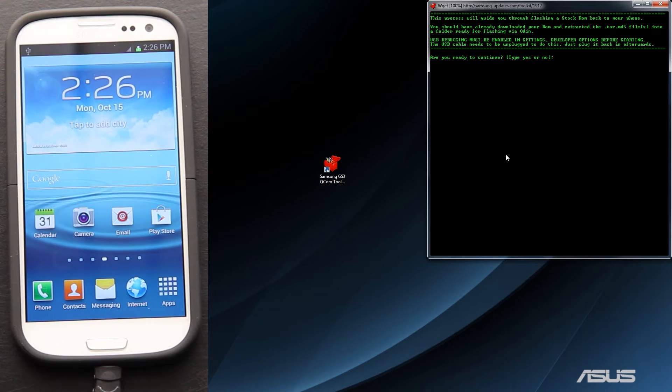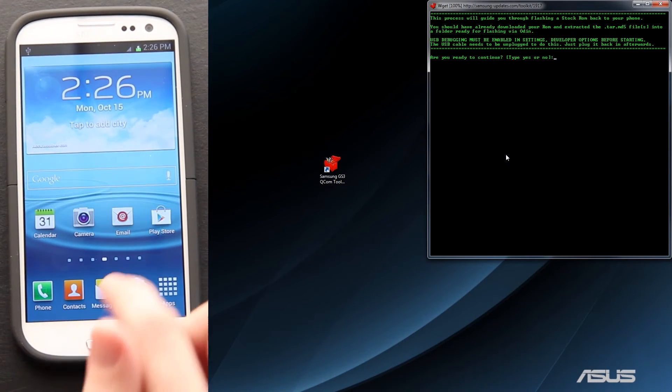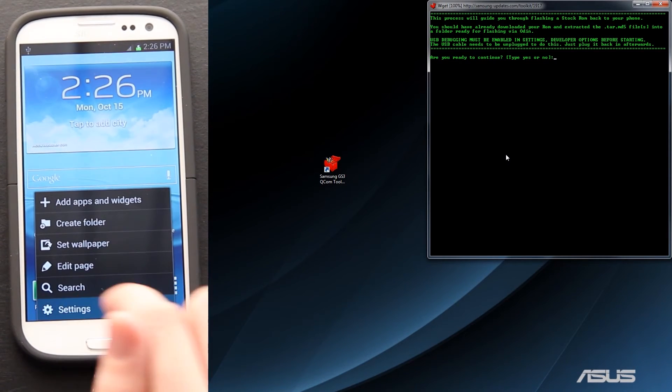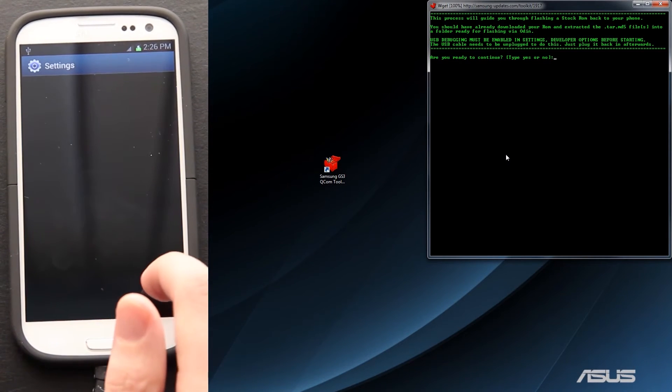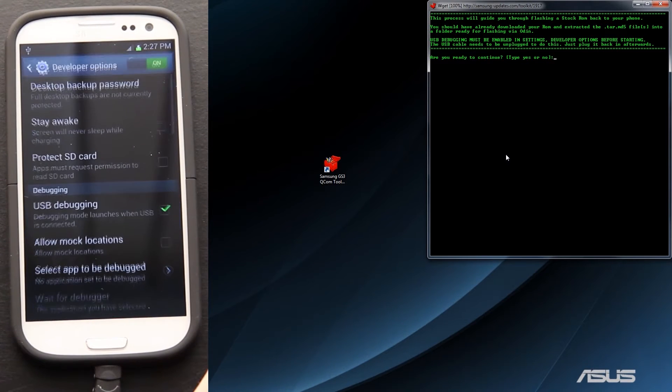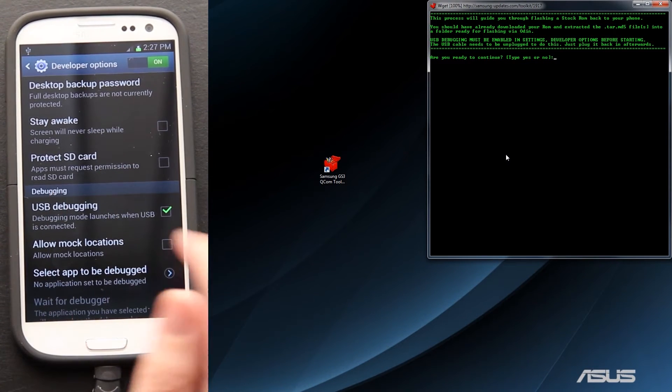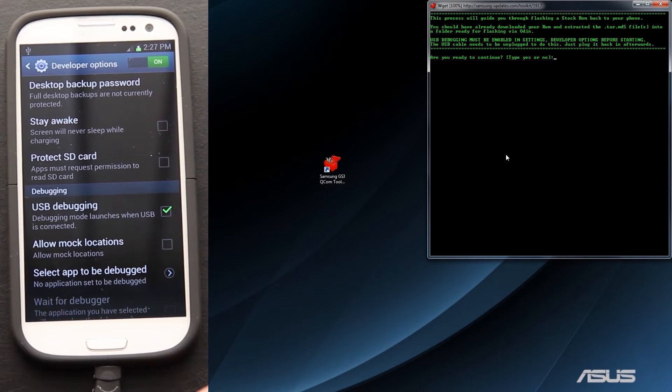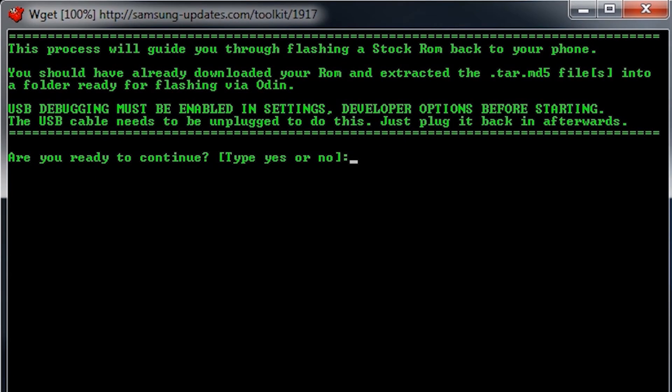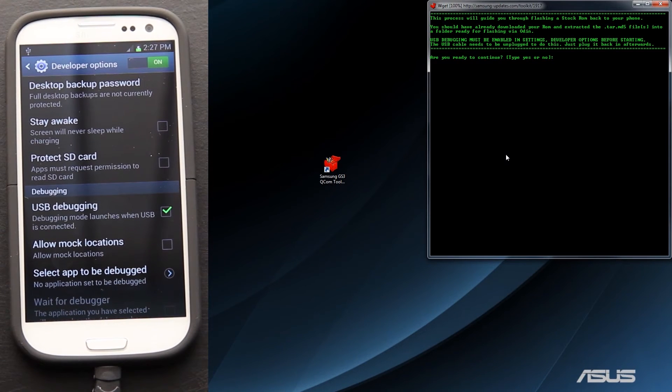USB debugging is being enabled, so let's make sure that that is enabled. Menu, Settings, Developer Options. USB debugging is on, and it's checked. If it's not, just press on it. You might need to unplug your device, then press on it. Some devices are different. Type yes, and then press enter.